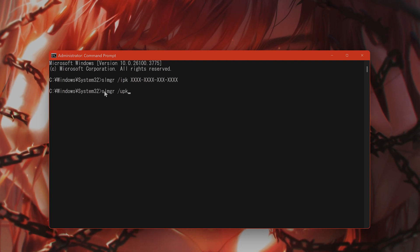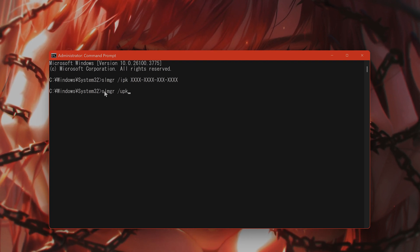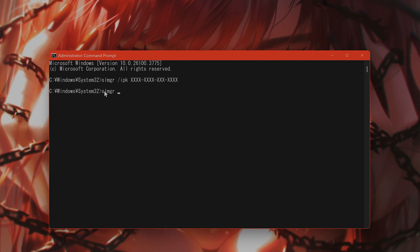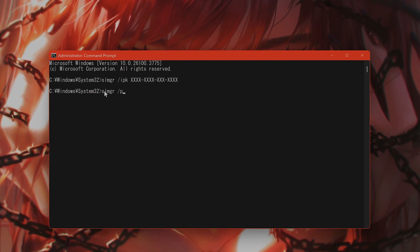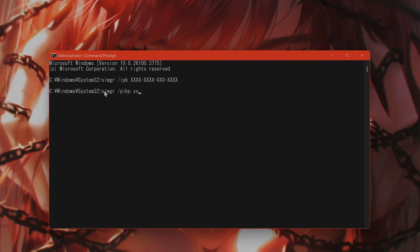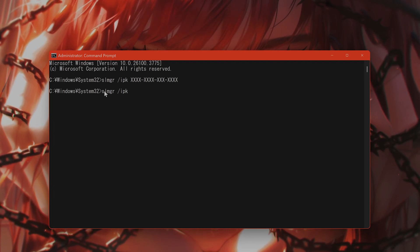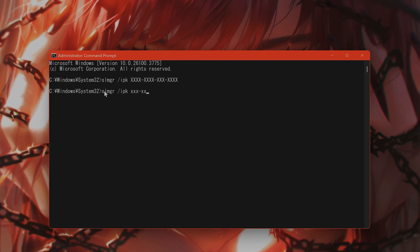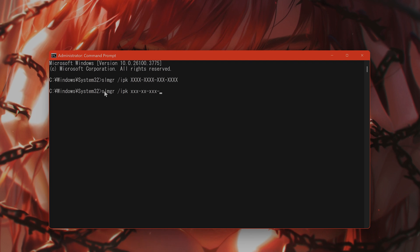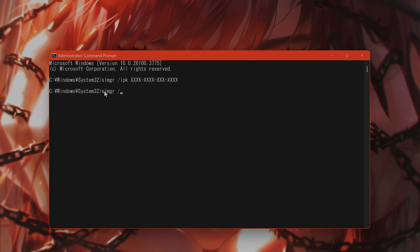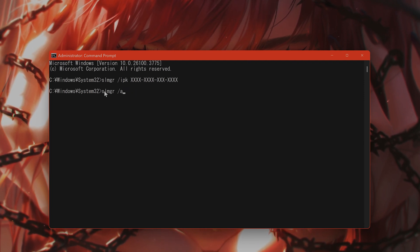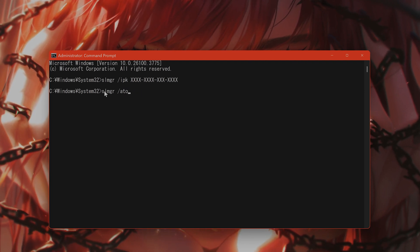To uninstall the current key, and then again, IPK. This one. To install the new key, and then activate with auto. Okay?